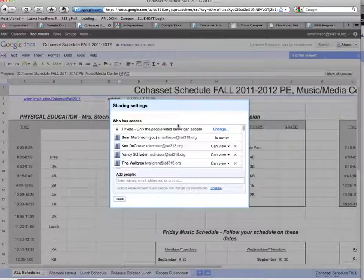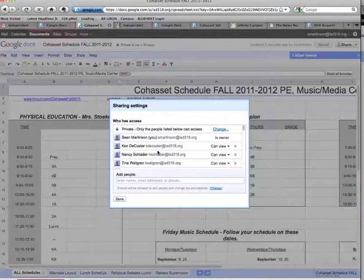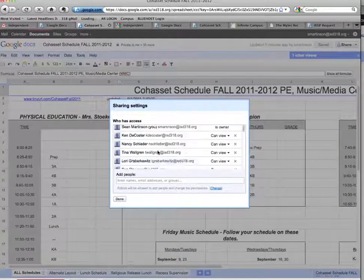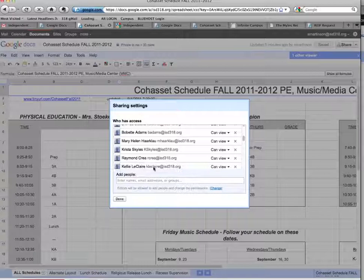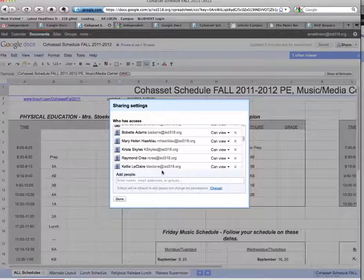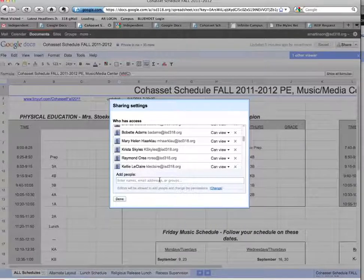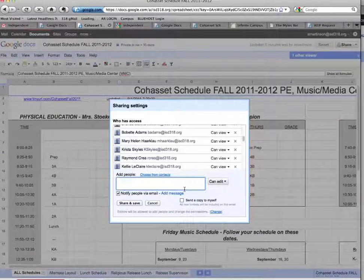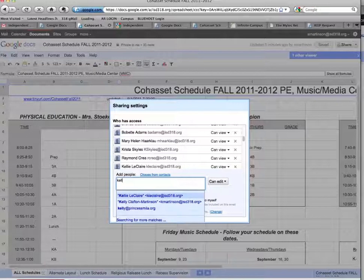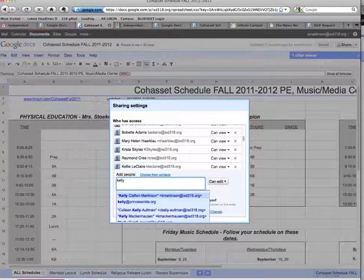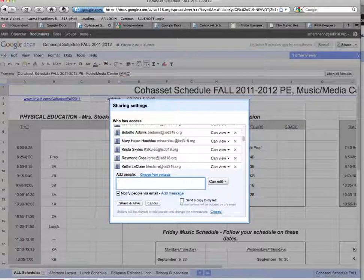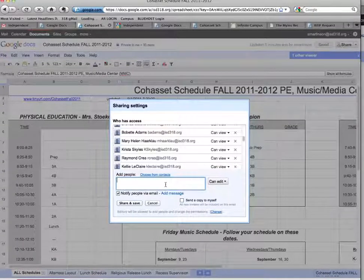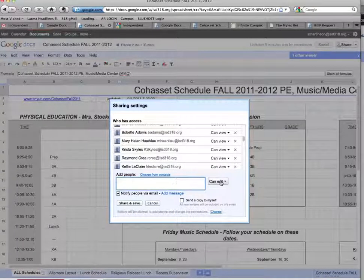So I click on Share, and I can see a list of anybody that it's already shared with. This document has a bunch of people that can view it. I can click in the box that says Add People, and I can search by name or by email and add one at a time.